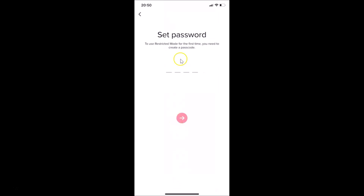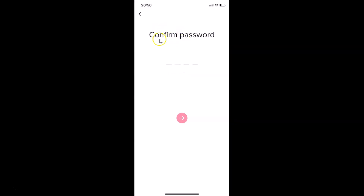You need to set a password to use restricted mode. For the first time you need to create a passcode. Just create a passcode that you want, then tap the arrow button. After that you need to confirm the password — type it again and then tap the arrow button.